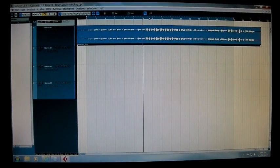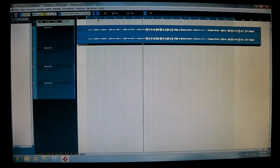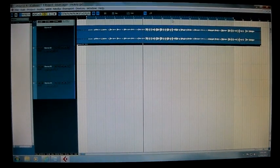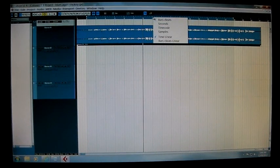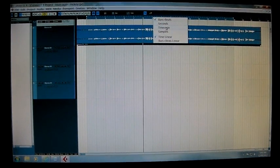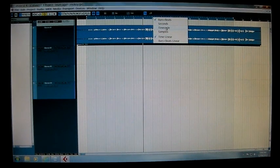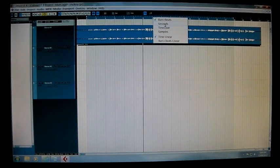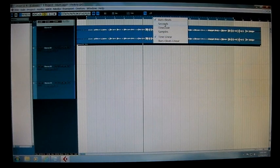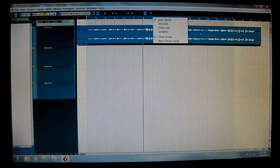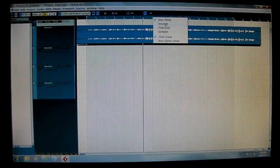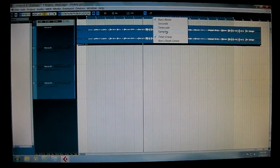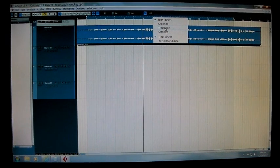Obviously if you go to seconds, it'll move in seconds when you go to move the track. And if you go to samples, it does a similar thing.